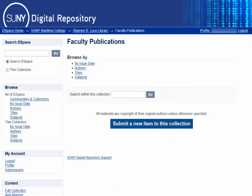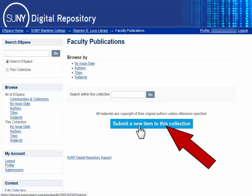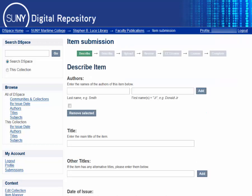Now you can click the button that says Submit a New Item to this Collection. The first form is for the basic information about the document you are uploading. There are a lot of fields, many of them optional, but they are to help make it easier for researchers to find your work.